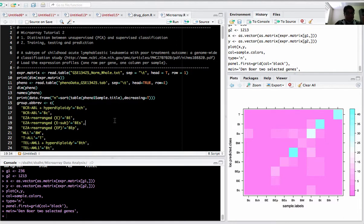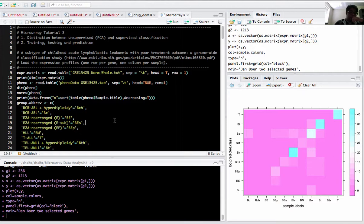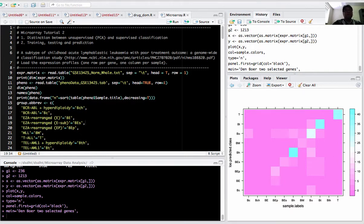Hello everyone, welcome to this tutorial of microarray data analysis, tutorial 2. We'll be showing you techniques of unsupervised and supervised classification systems. For this practical study, we'll be using the acute lymphoblastic leukemia dataset.